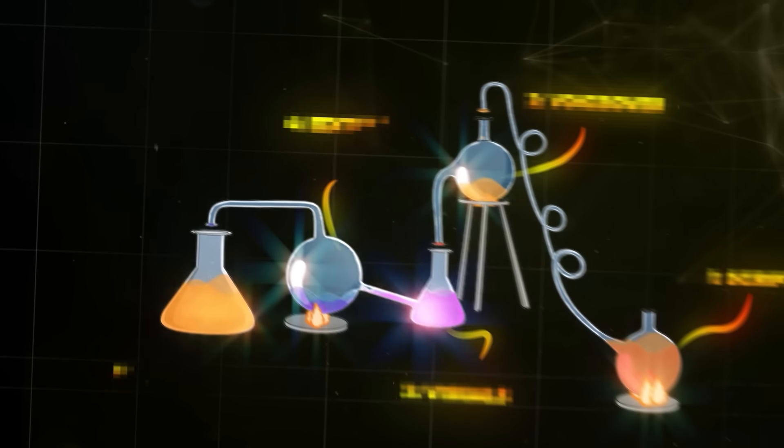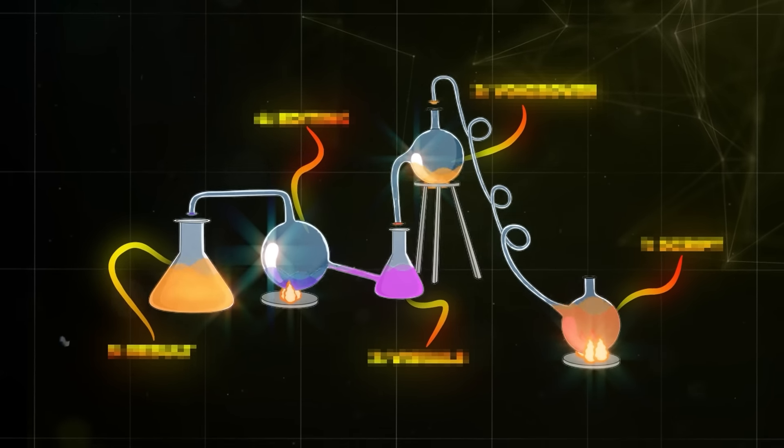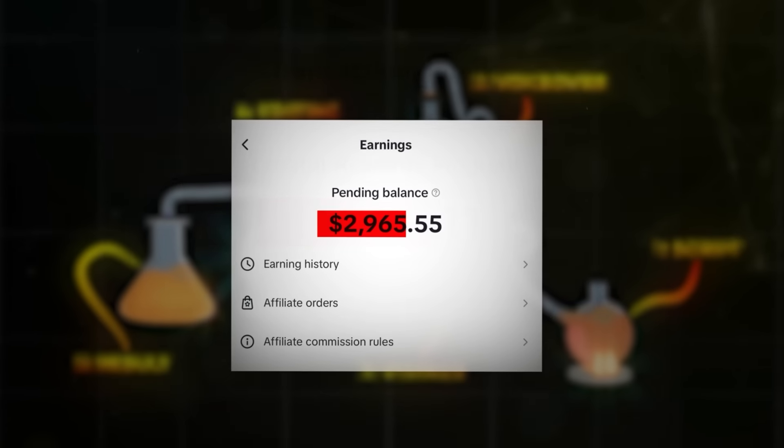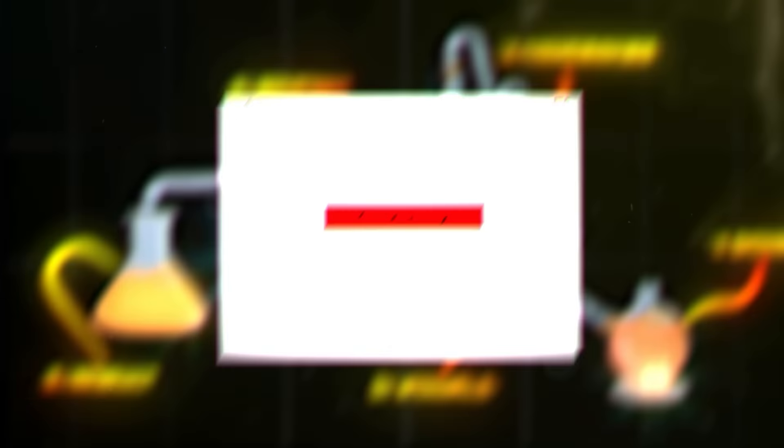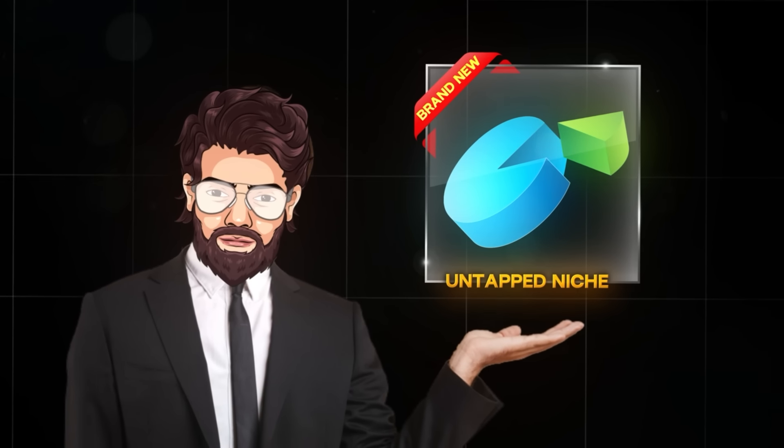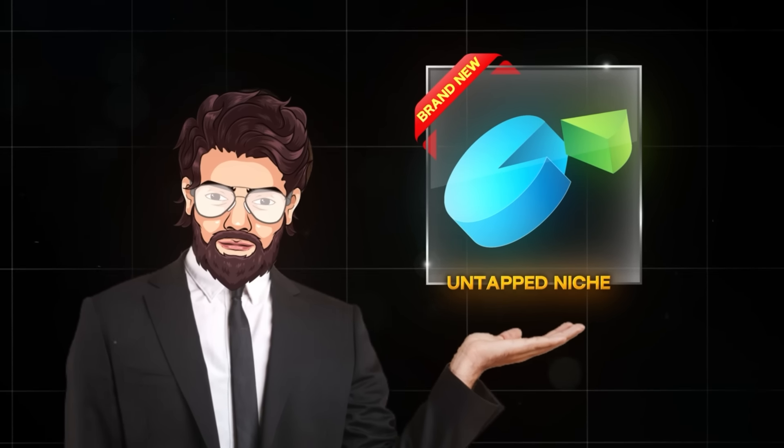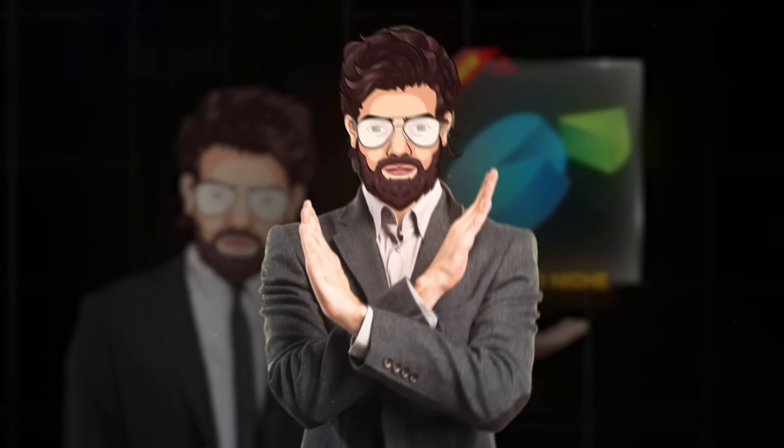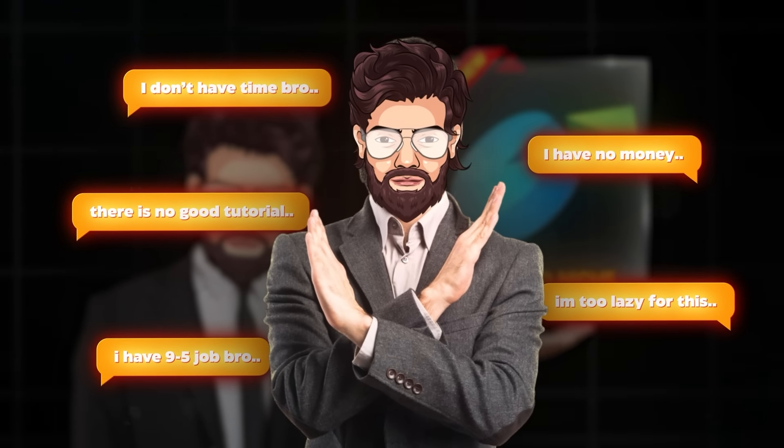In this video, I'll reveal my exact formula I used to get results like this. Not only that, I'll even reveal a brand new, untapped niche that you can get into straight after watching this video, so no one will have excuses not to start making money online. Let's dive in.